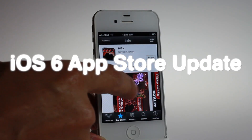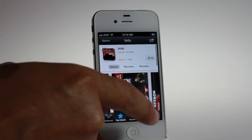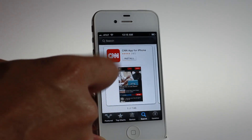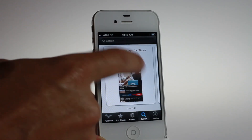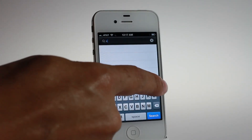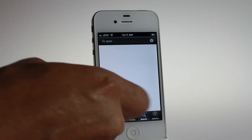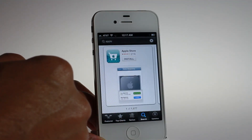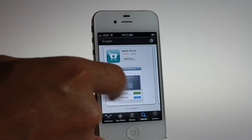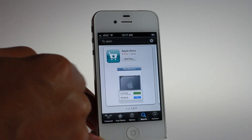The App Store app in iOS 6 has been updated. When you do search results in iOS 6, you see this new layout, which looks quite different from what you're normally used to. Searching for 'Apple' gives you this card layout, and at the bottom you can see it shows '1 of 1,677 results.'